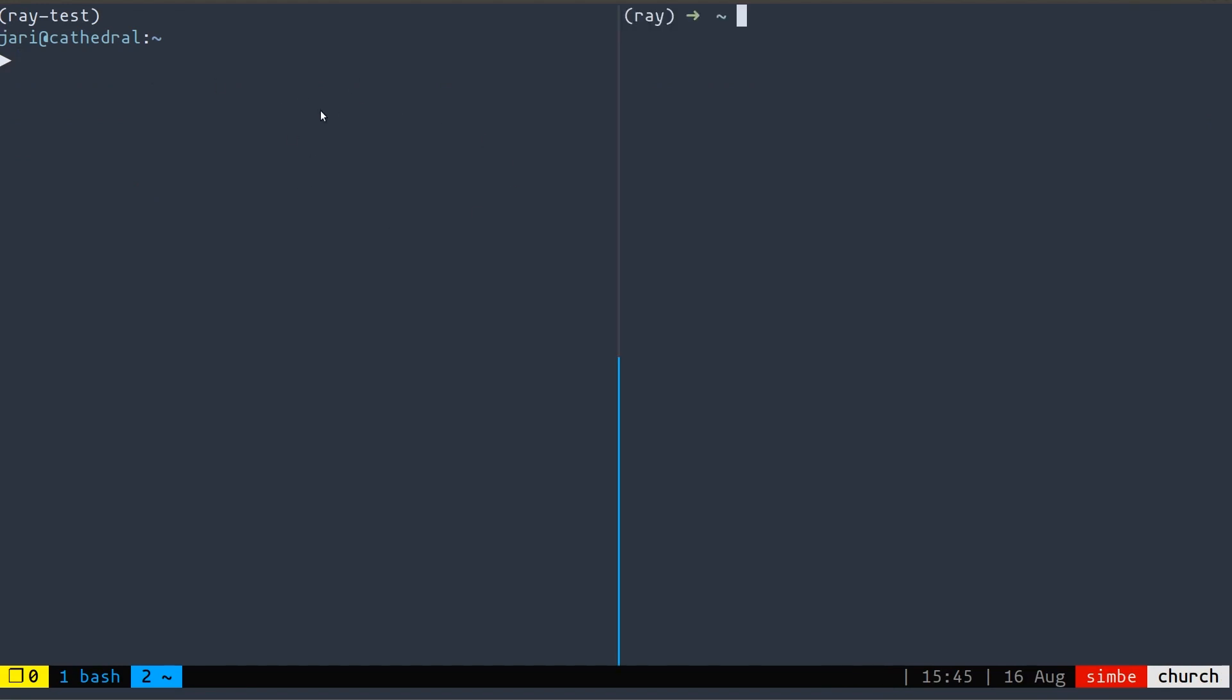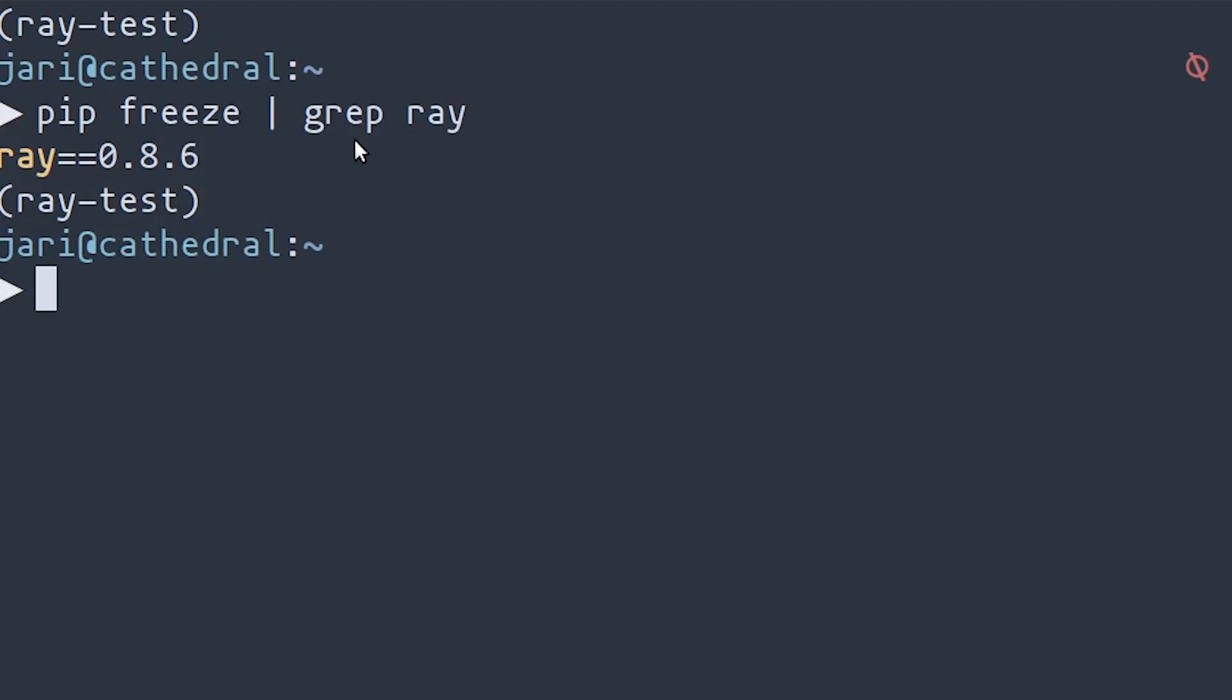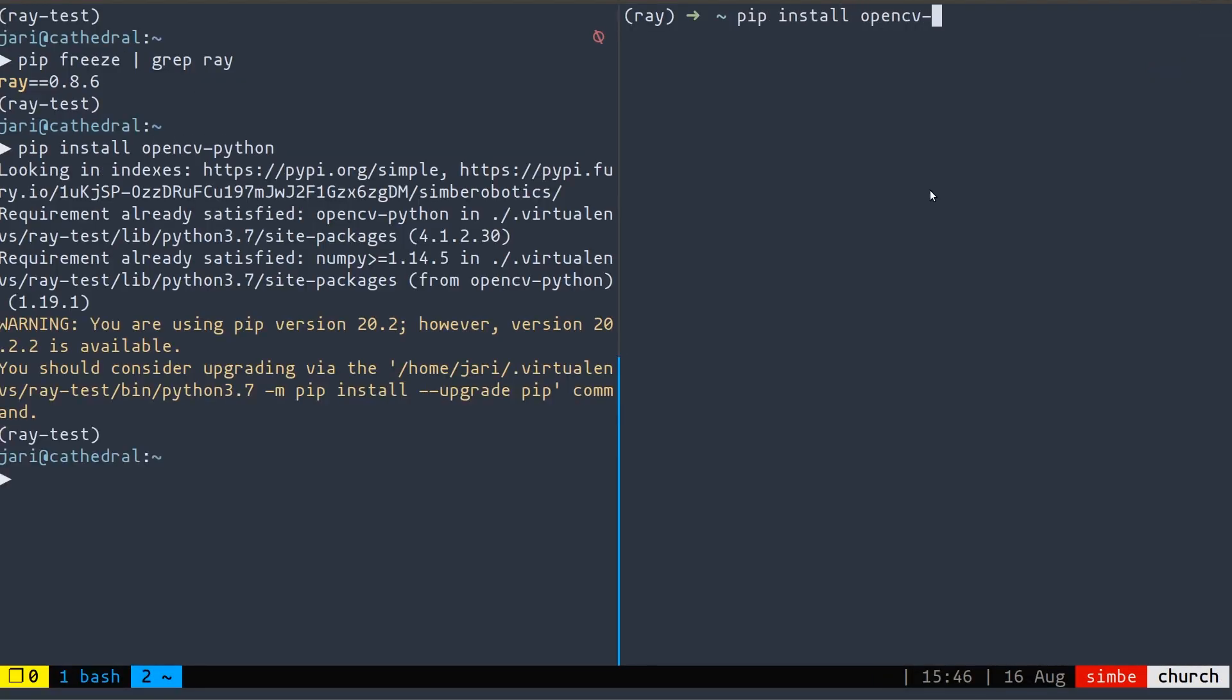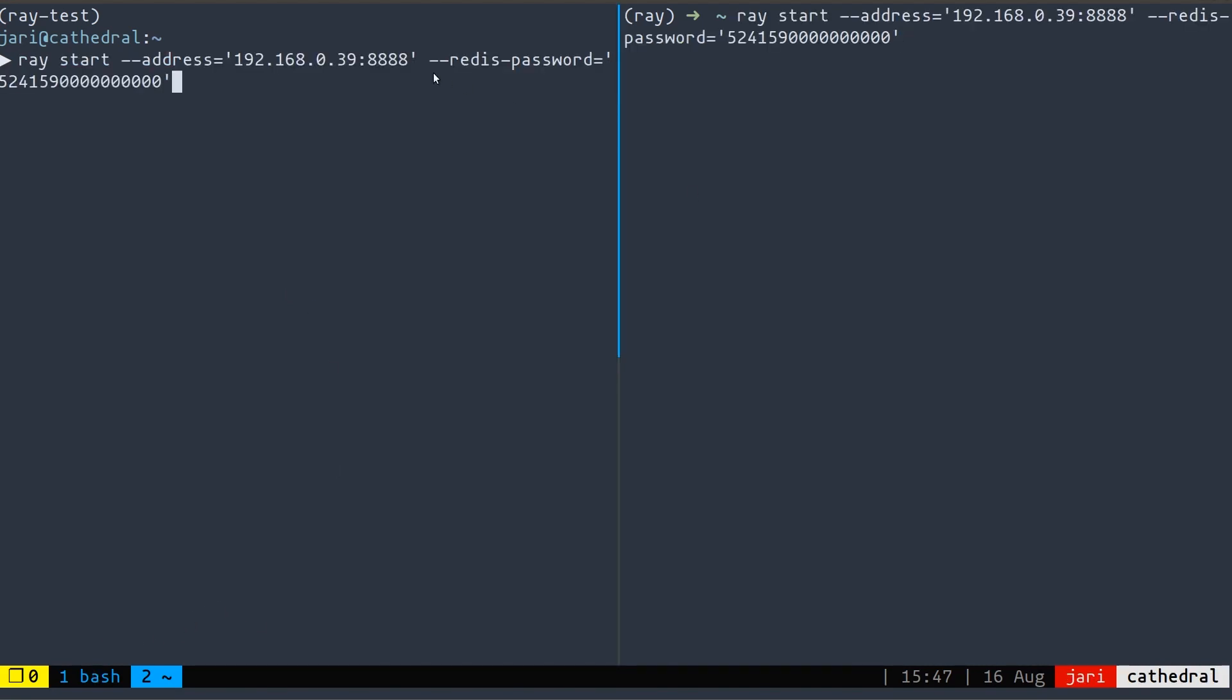So I have connected to these two different computers. And I have also activated the virtual environments that I set up in those computers that have Ray installed. One thing you have to ensure on all the computers that you're running Ray on is that they need to have the same version of Python and they need to have the same version of Ray installed. So in this case, I'm looking for the version of Ray 0.8.6, which I believe is also the latest. We also need to make sure that they have all the dependencies installed. And I know that these two virtual environments don't have OpenCV, which I need.